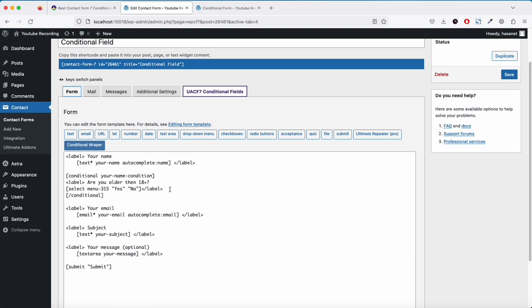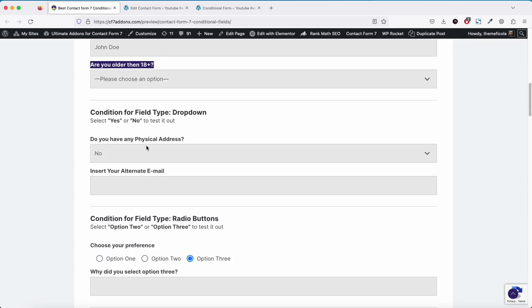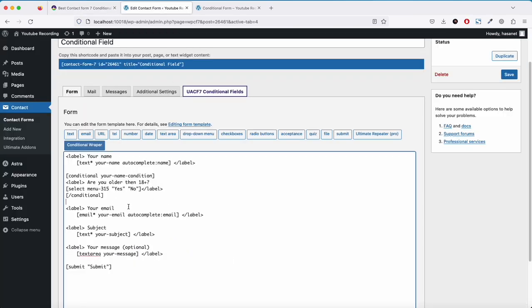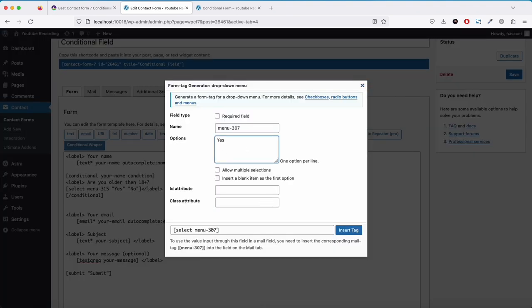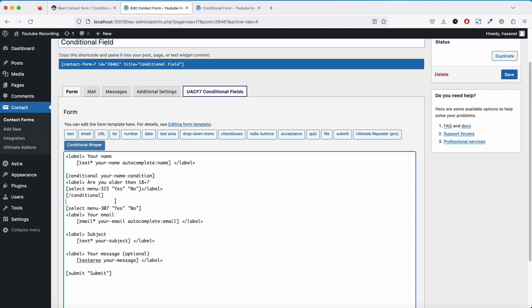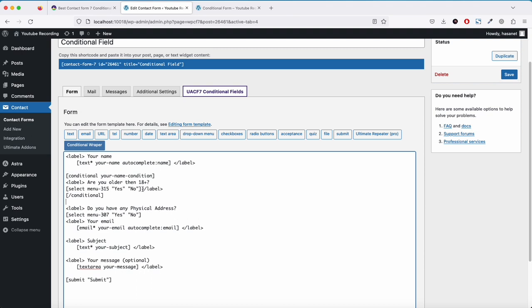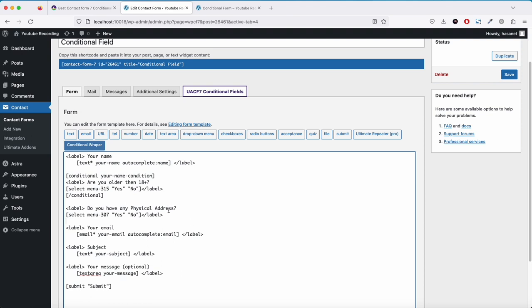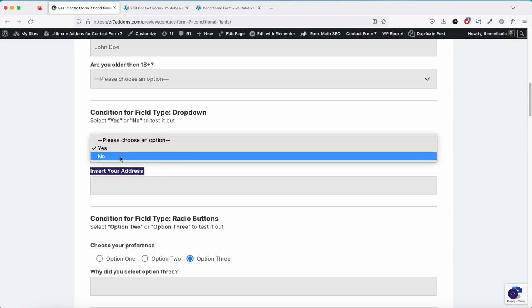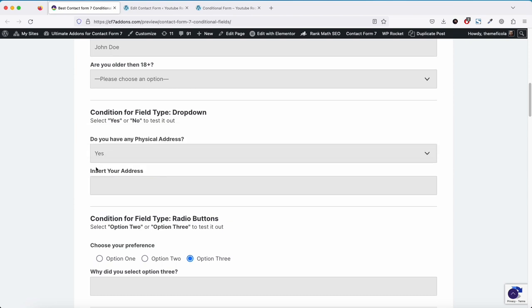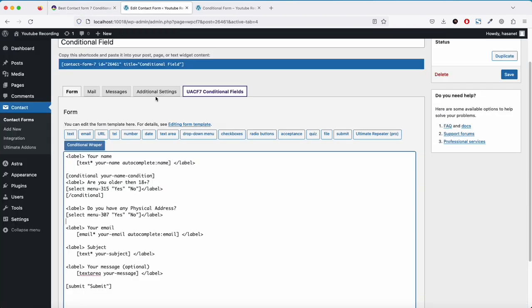Now let me show you an example for a dropdown menu. This is a 'do you have any physical address' dropdown field. The condition is: if someone selects yes, one field shows; if someone selects no, a different field shows. For the yes case, this is a text field.